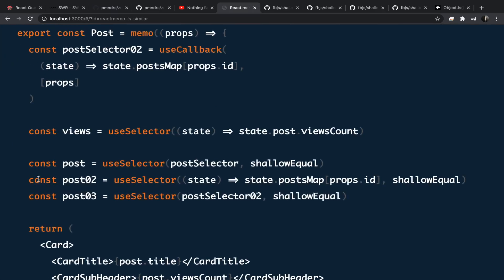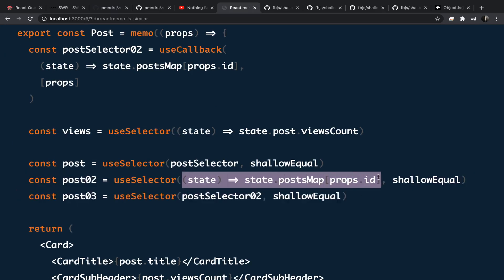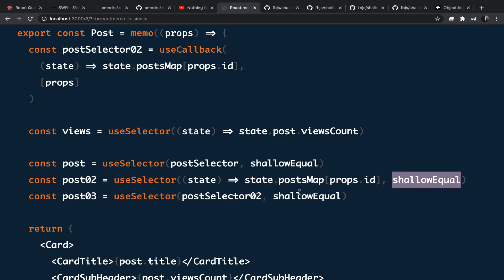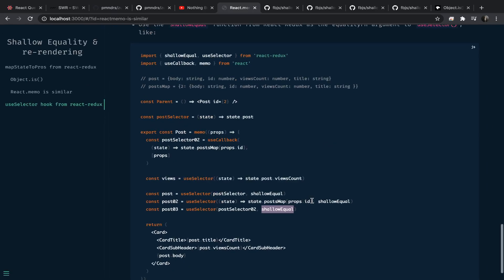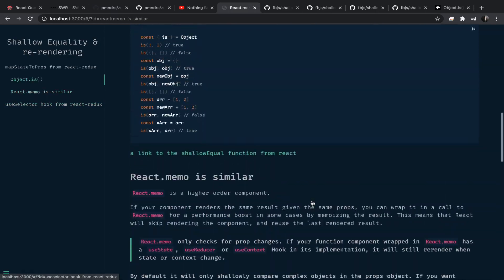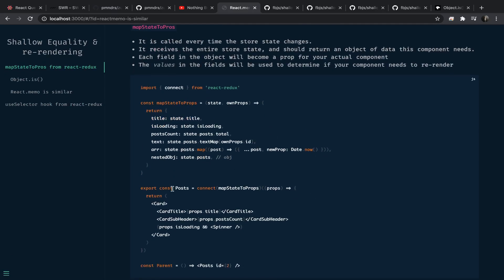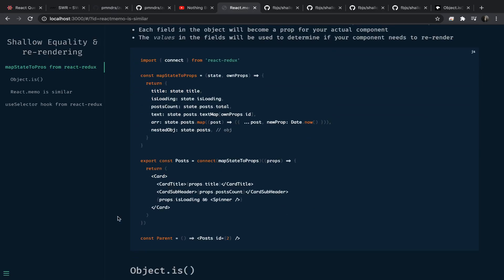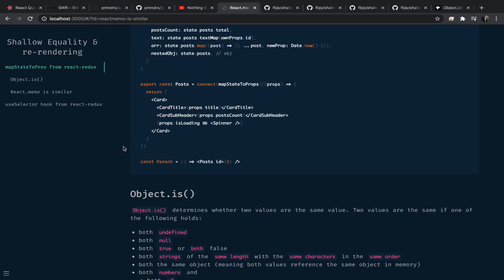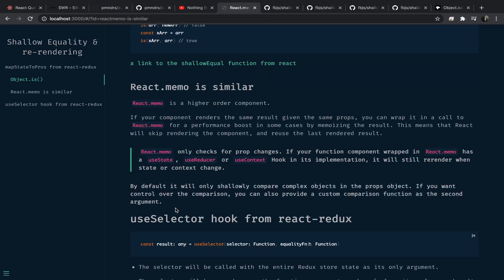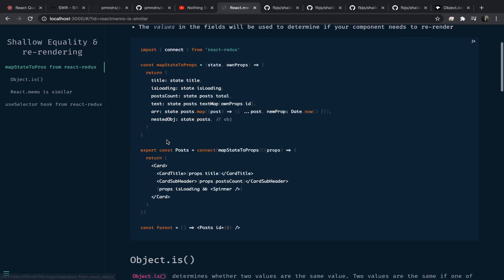Here is an example: selecting a post from state — which is an object containing body, id, and similar fields — and using shallowEqual as the second argument to useSelector to prevent unnecessary re-renders. The most important takeaway is: if you are passing arrays or nested objects as props to another component, React.memo won't work. Similarly with useSelector and mapStateToProps, returning a nested array or nested object will always cause the component to re-render. Try to avoid that if performance is a concern.